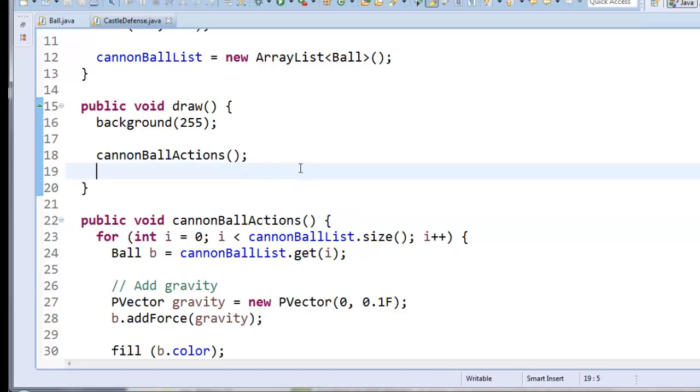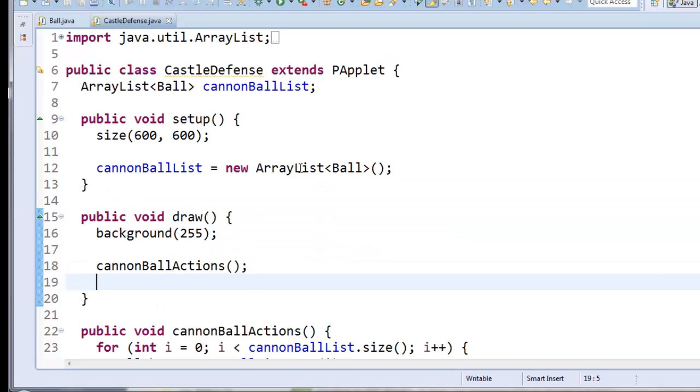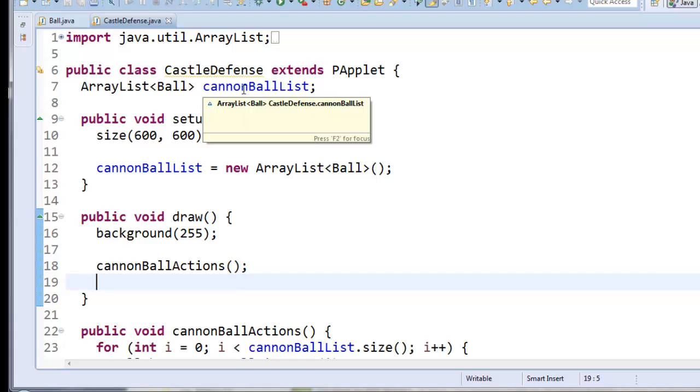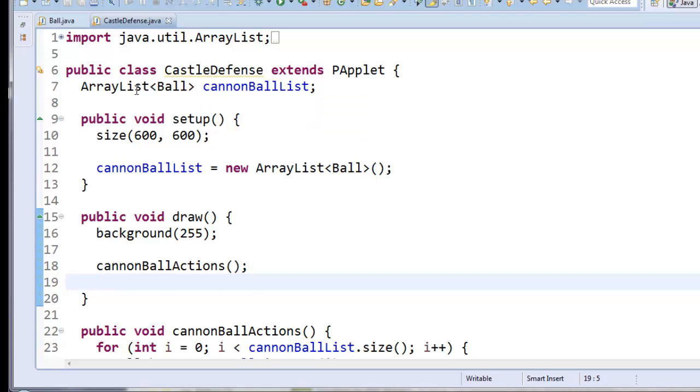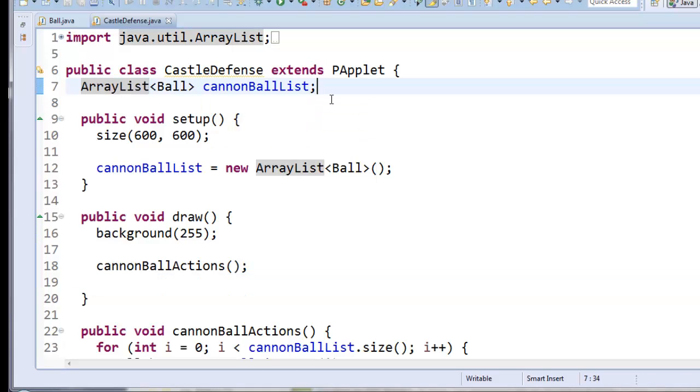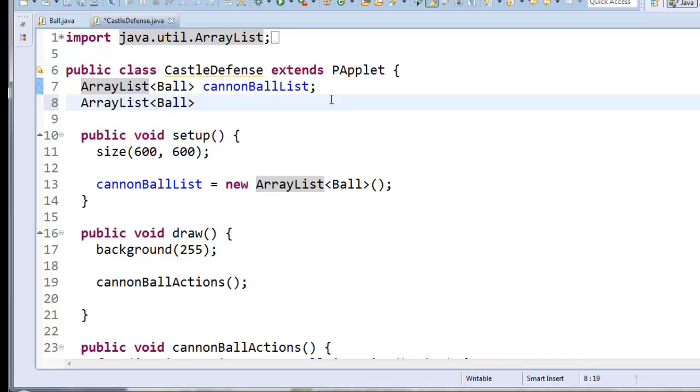Alright, let's create enemies that spawn. So I want a whole bunch of enemies, so that means I'll need an array list. I'm going to use ball objects to represent the enemies because really enemies have all the same behaviors that the cannonballs have. I want to be able to add forces to them and have them move.